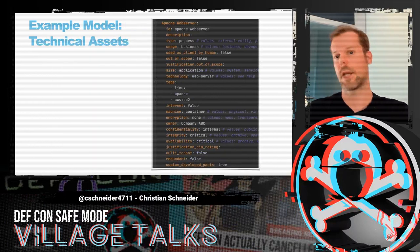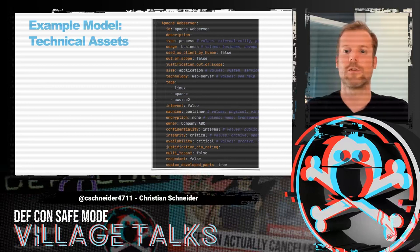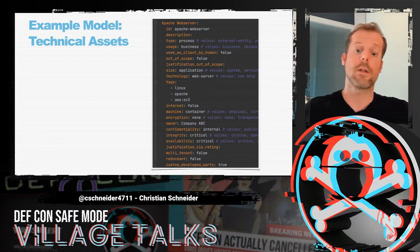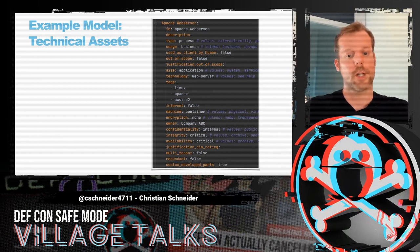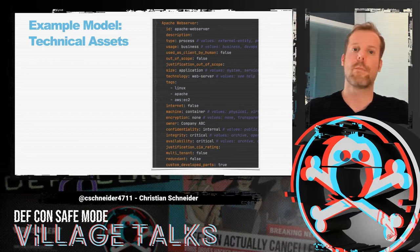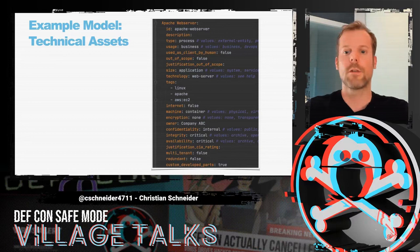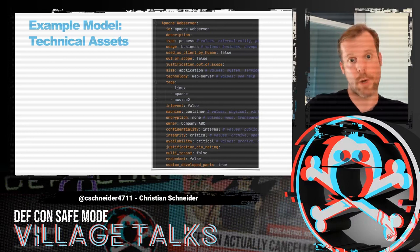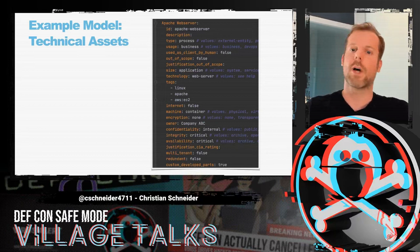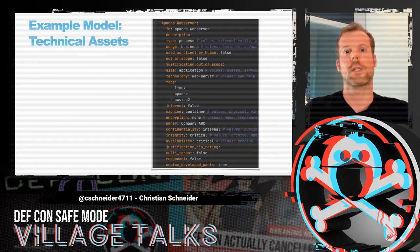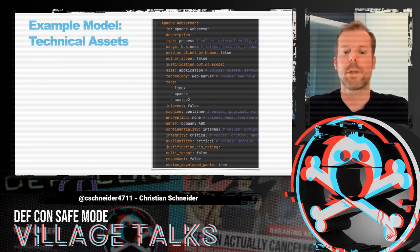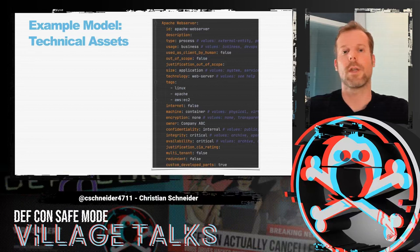You can model technical assets as well in the YAML file. For example, an Apache web server where you can define the confidentiality, integrity, and availability ratings. You can also define a technology type out of a bunch of possible technologies, and define whether it's used by a human — more like a client or browser — what type it is, like a process, external entity, or data store. You can tag it if you like, and indicate whether it's encrypted or not.